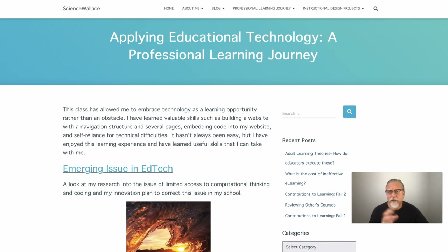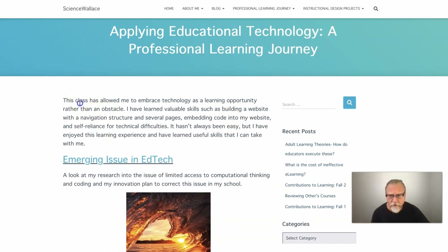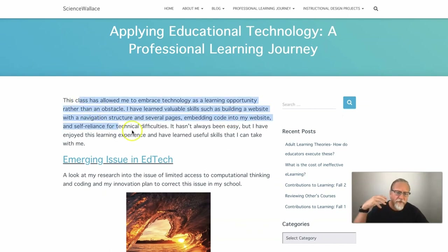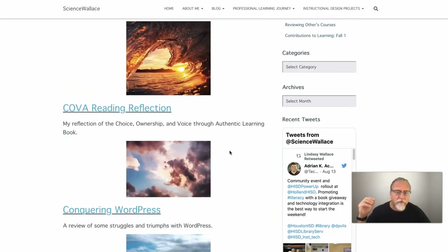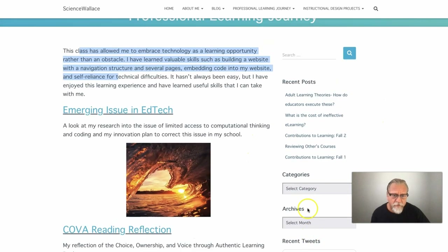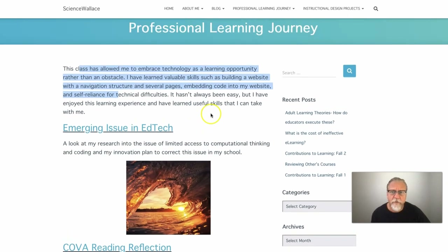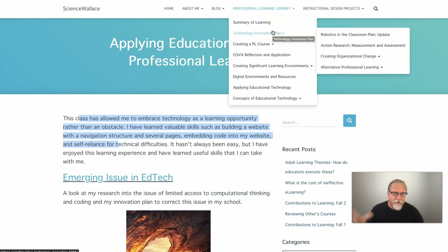Just a couple more factors to consider: text size and good contrast — make sure your text is easy to read and your audience doesn't have to lean in to see it. The use of images is wonderful. You can embed things, so if you've got social media perspectives you can embed them into your website. Take ownership, take control — this is yours. Explore, experiment, and look at the navigational structure.